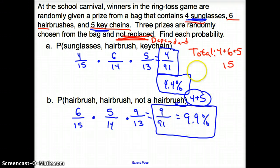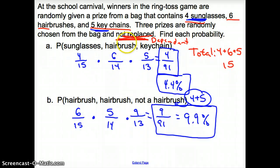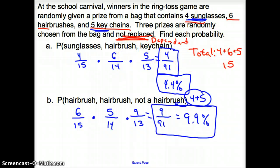Make sure you look for 'not replaced' or 'replaced' — that will define whether events are independent or dependent. That does it for section 12.7, Probability of Compound Events, Part 1. Good day!